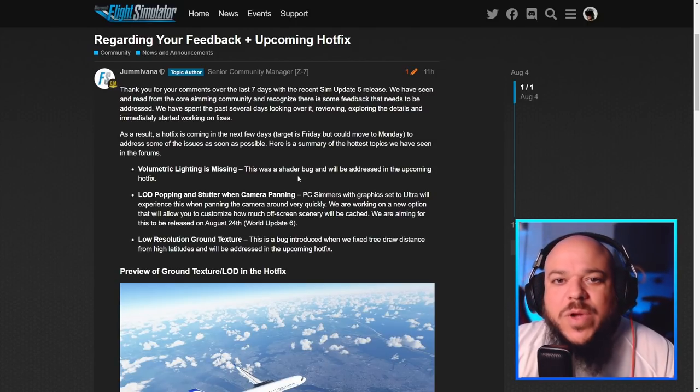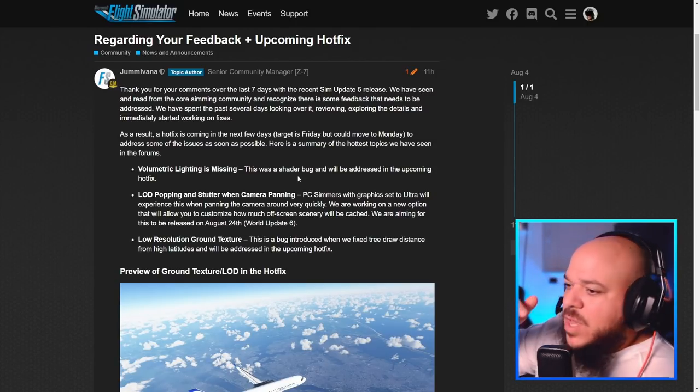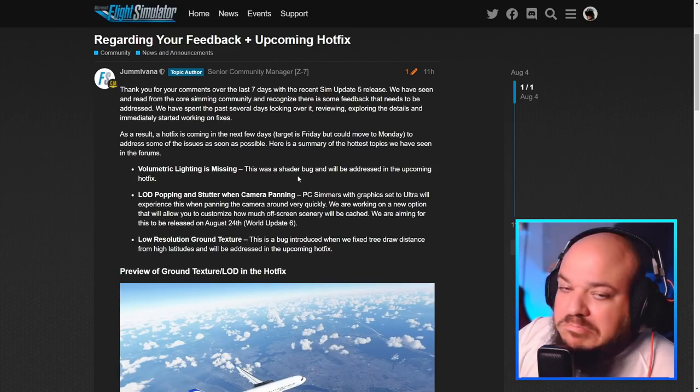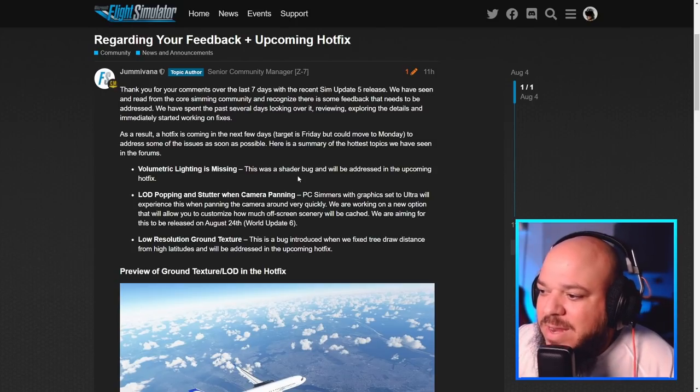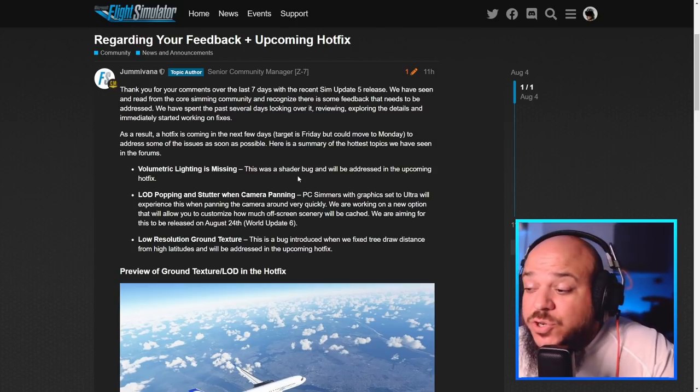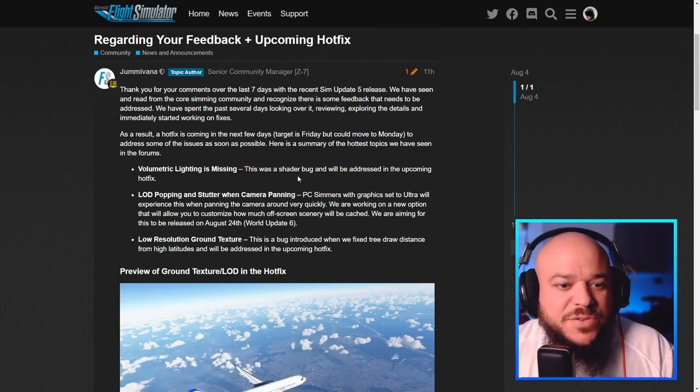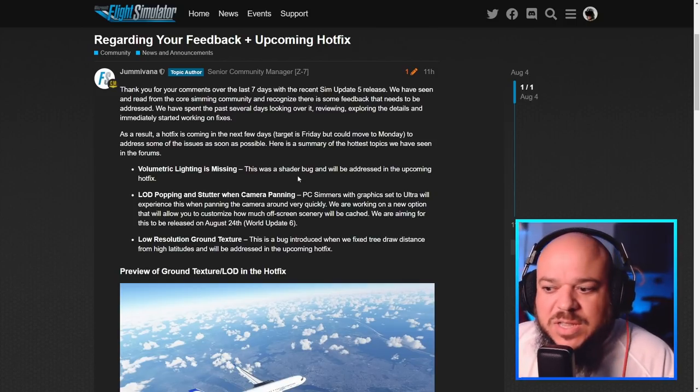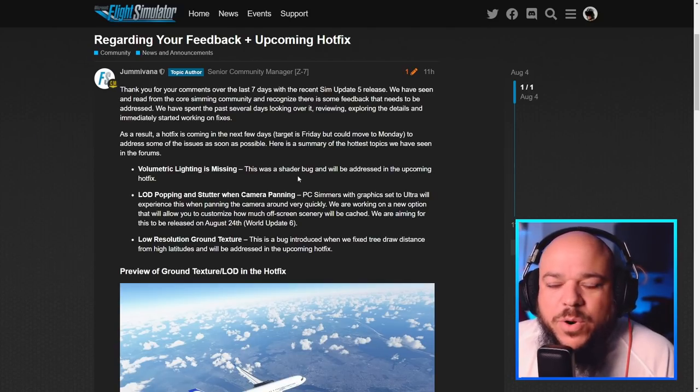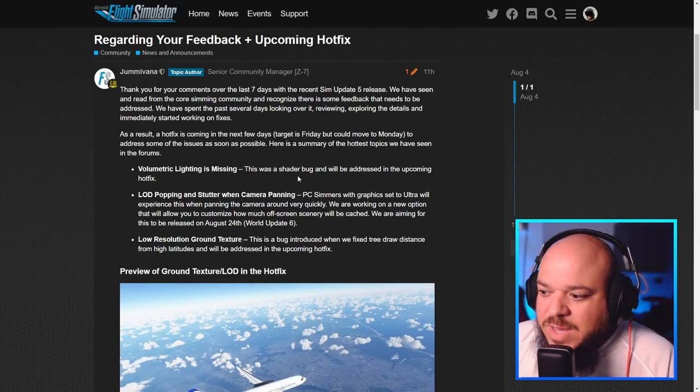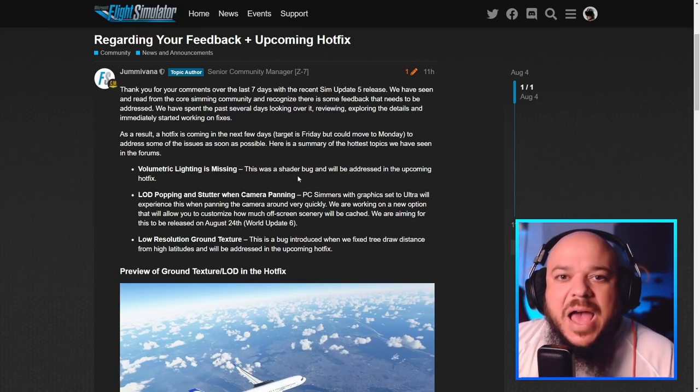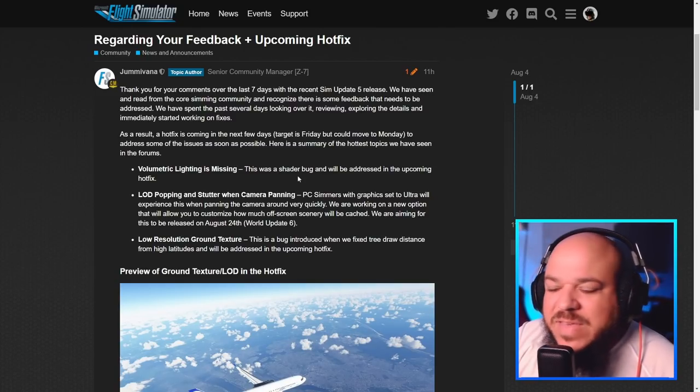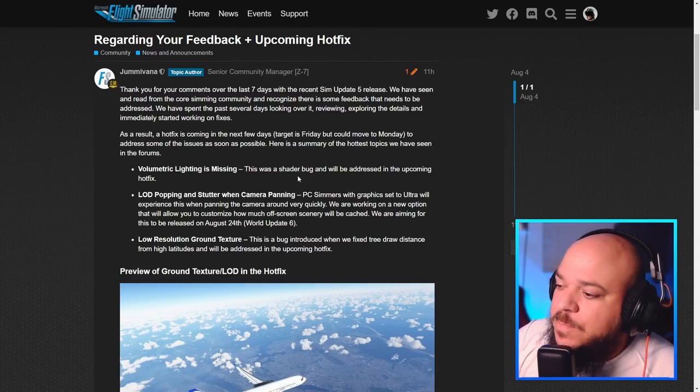In virtual reality, when you're looking around and you look to your right, and then all of a sudden things pop into your view, it's distracting, it's weird. The low resolution ground texture, whether you're in 2D or VR, flying at 22,000 feet, you're looking down to the ground and it looks like Minecraft. That's terrible. We want clarity. We want to be able to look and see the river, see the factory, see the building, see the highway. That's why we like the sim.